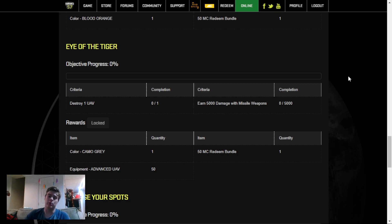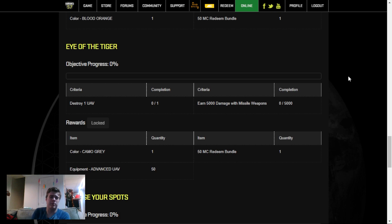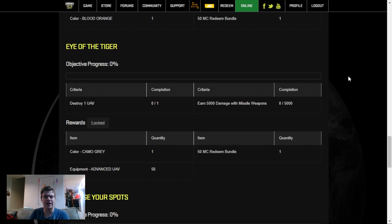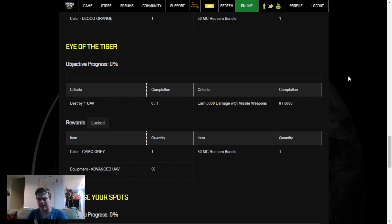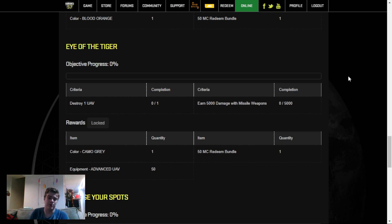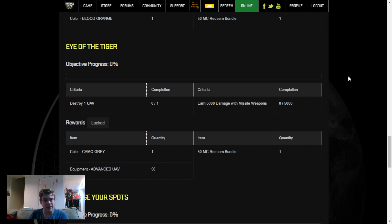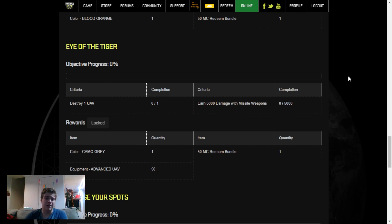Your next challenge is Destroy 1 UAV as well as get 5,000 Missile Damage. This can take anywhere from 13 to 15 games, depending on how much damage per game you do with Missiles. If you're focusing on Missiles and do an average of 300 to 400 damage per game, it'll take about 13 to 16 games. And this one is also worth doing because you get 50 advanced UAVs. So that's the equivalent of 2 million C-bills worth of UAVs, as well as 50 Mech Credits and another Camo Color.